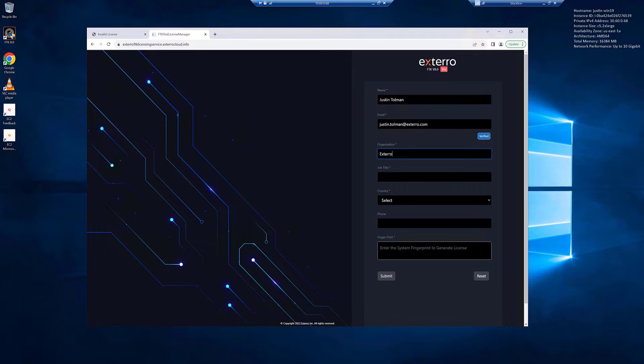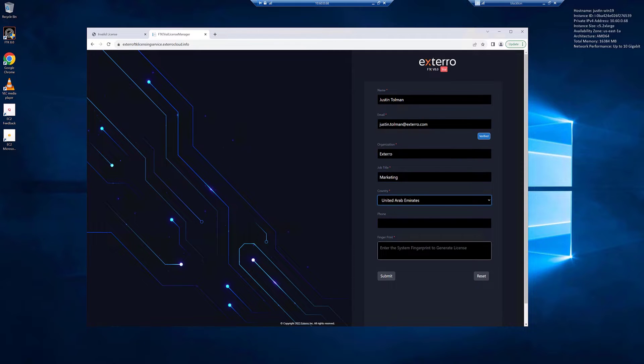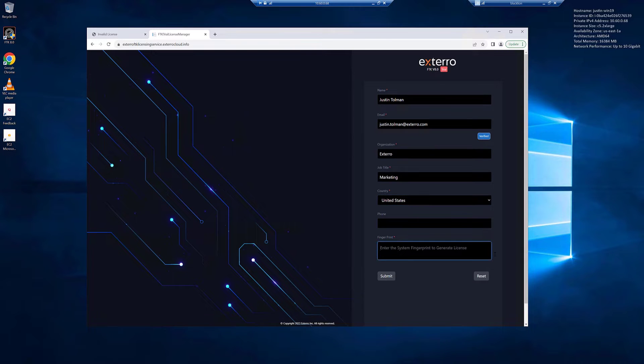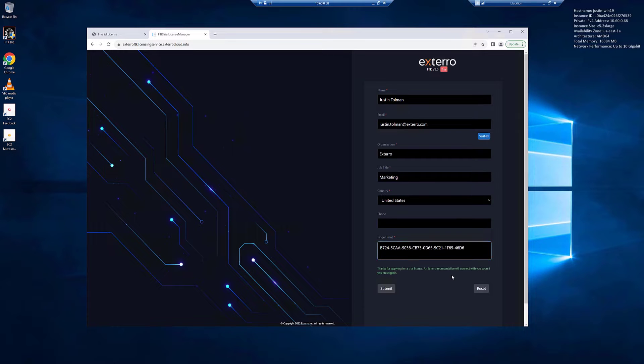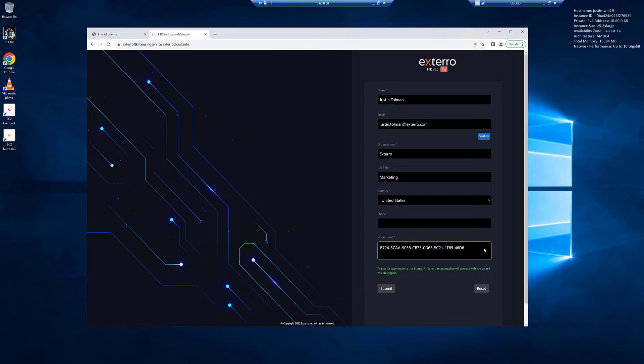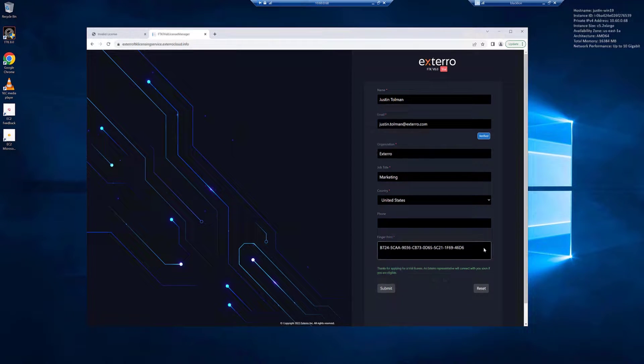We'll say extero marketing, United States. We'll skip the phone number. We'll put in our fingerprint and we'll click submit. Okay. So at this point, it's going to be sent to extero and they will get you your license via email shortly.